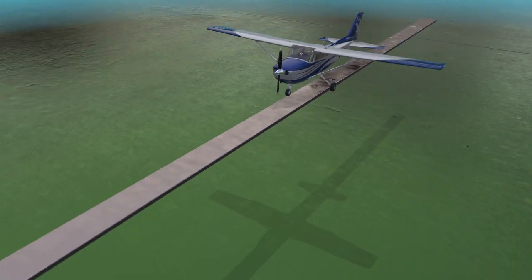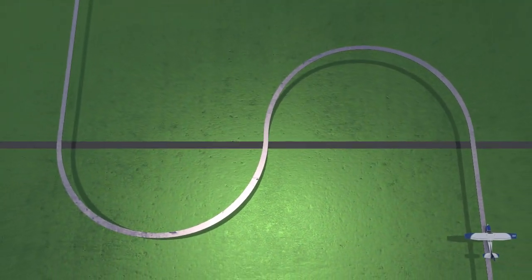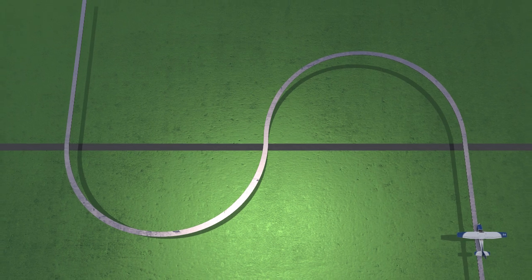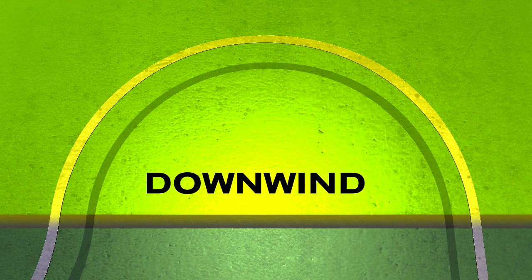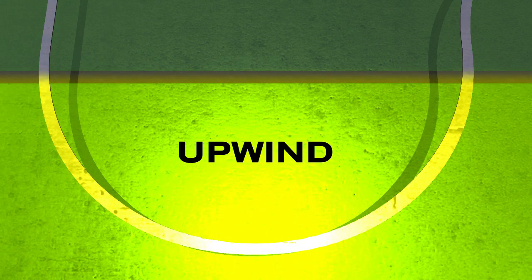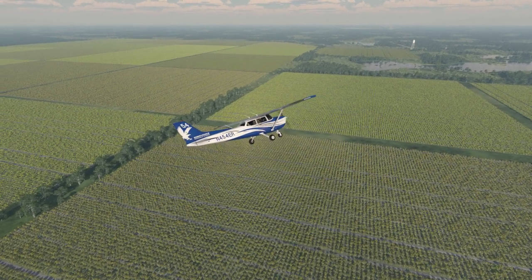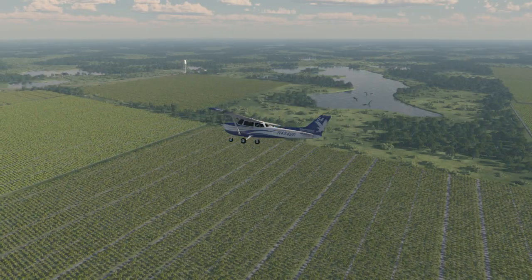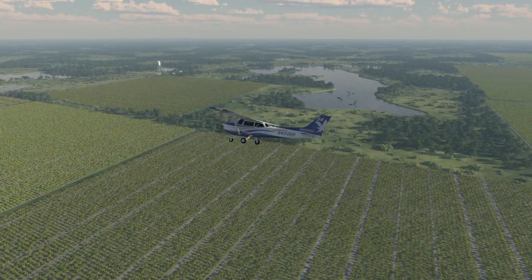To break the maneuver down in a simple way, think of it as making two 180-degree turns in opposite directions. The first 180 will be on the downwind side of the reference line, and the other is on the upwind side. On the downwind side, the bank will be continually decreasing, and on the upwind side, the bank will be continually increasing.